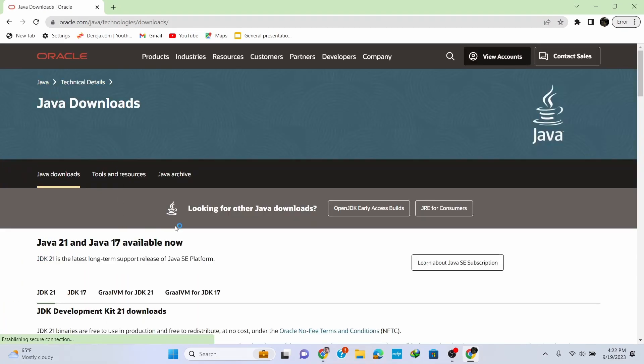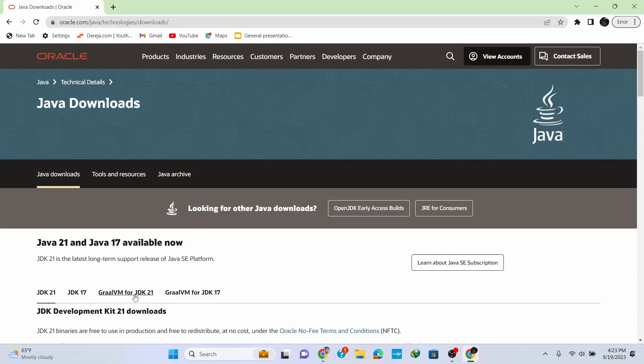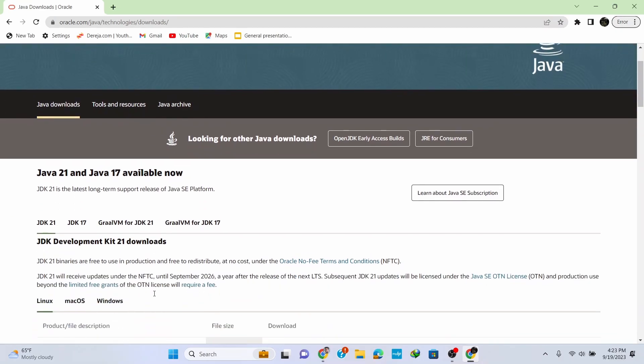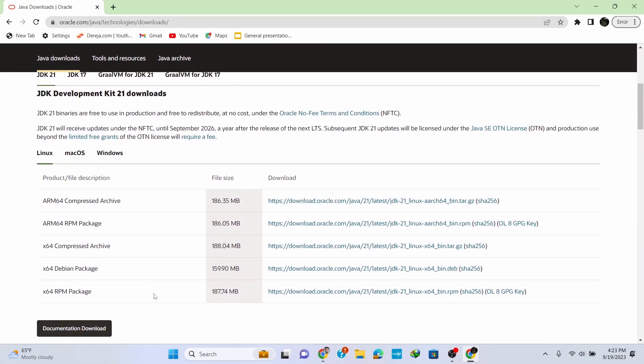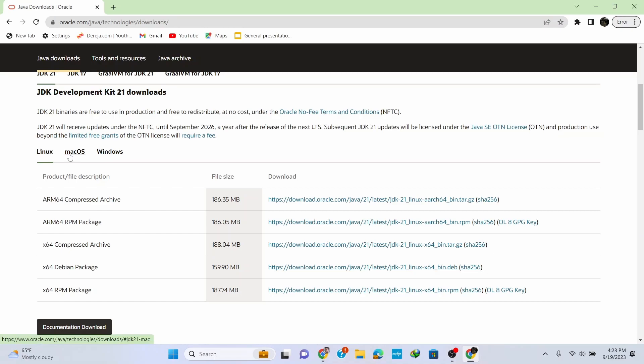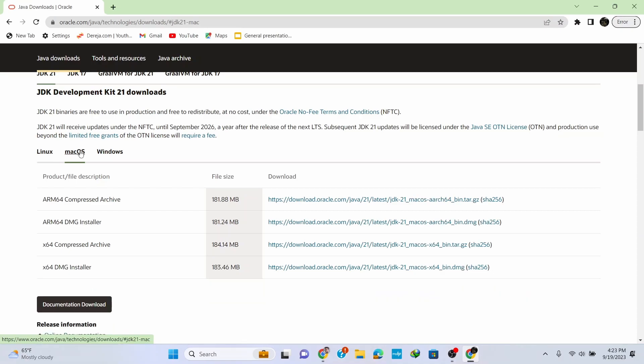Click on the first link - I'll put this link in the description for you to navigate through the site easily. Here's the latest version of Java, which is Java 21, available for download for different operating systems: Linux, macOS, and Windows.